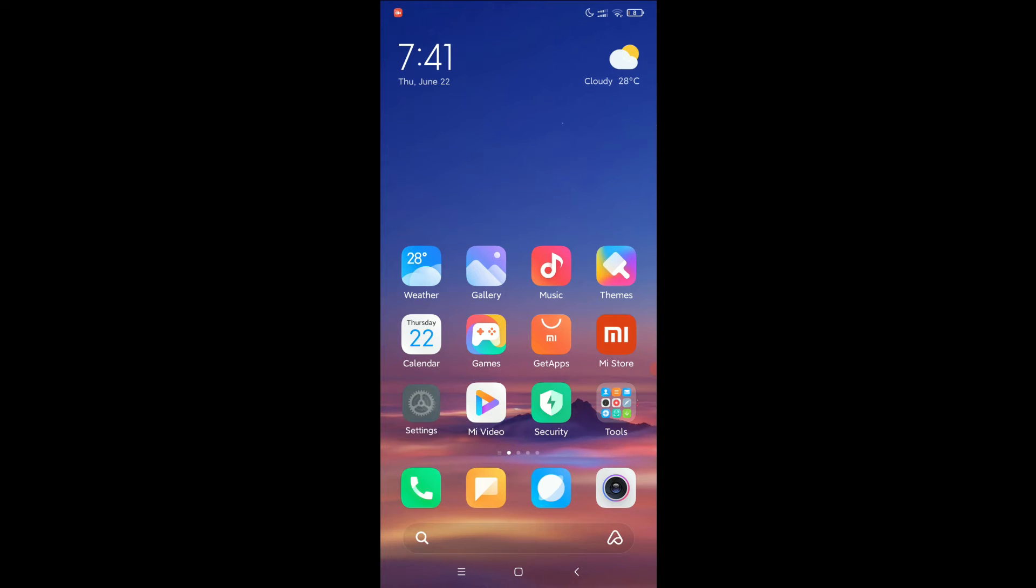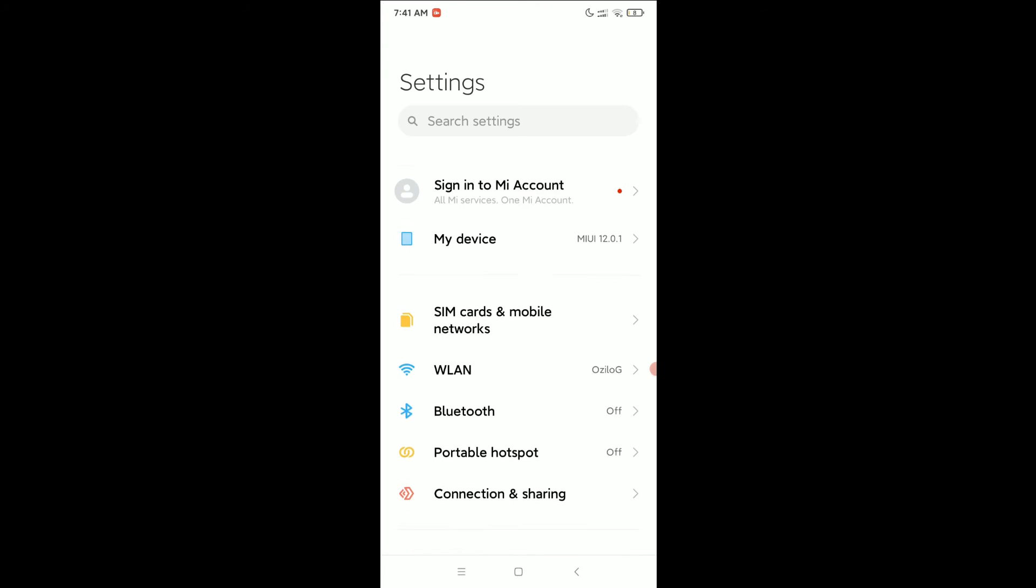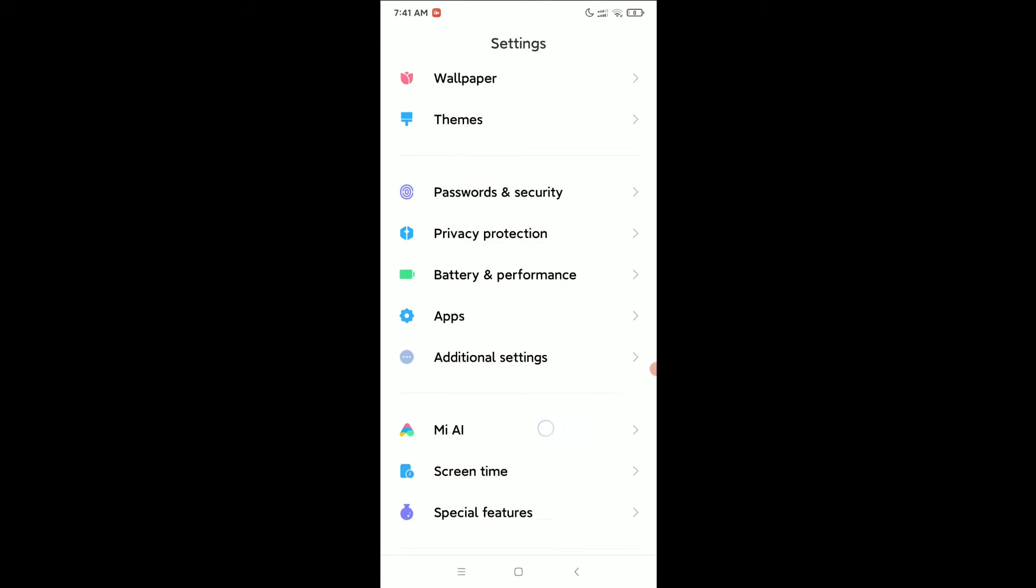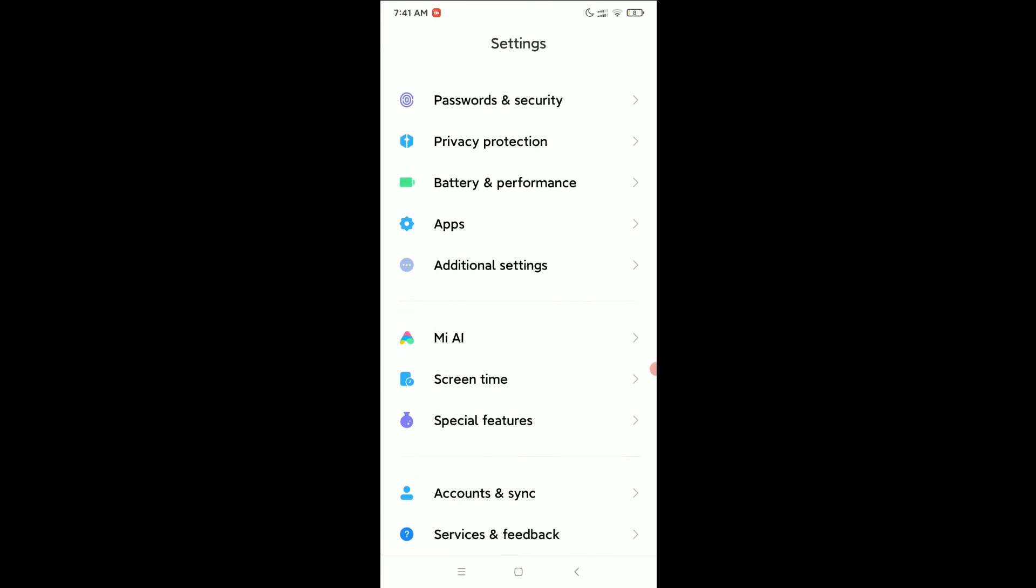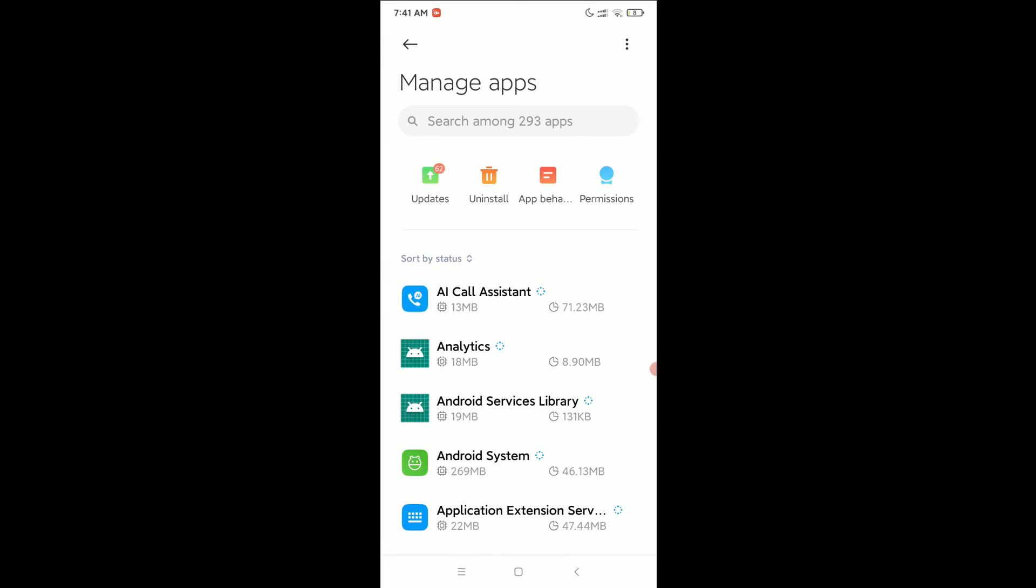First of all, you need to open your phone settings. After opening your phone settings, you need to open Apps. After opening Apps, go to Manage Apps.